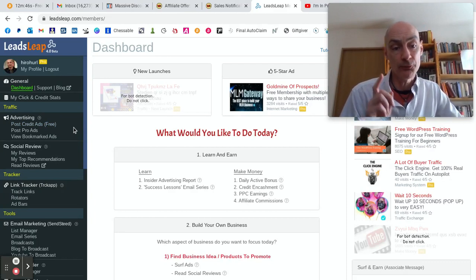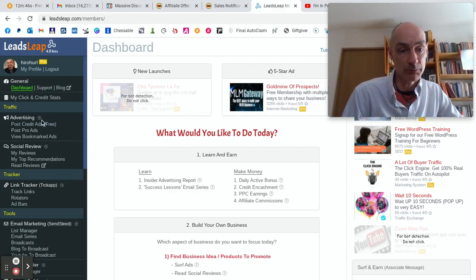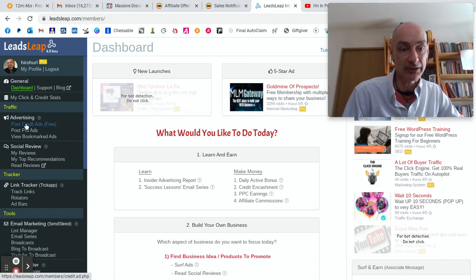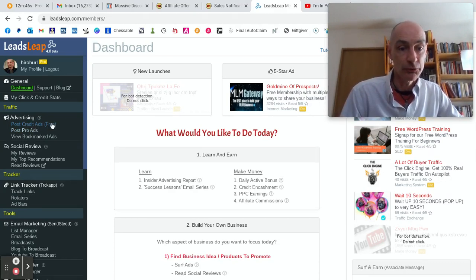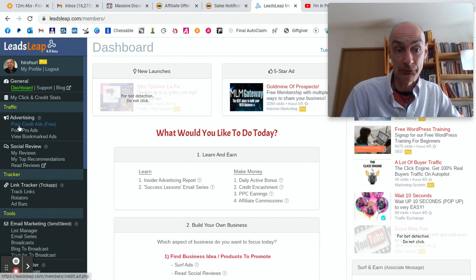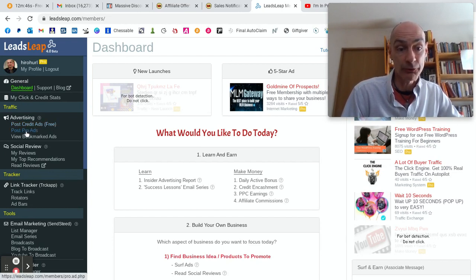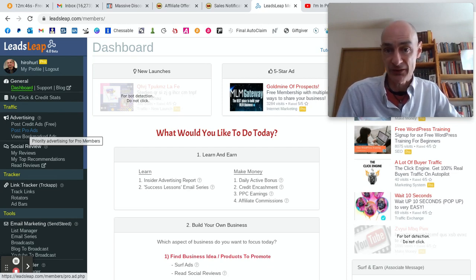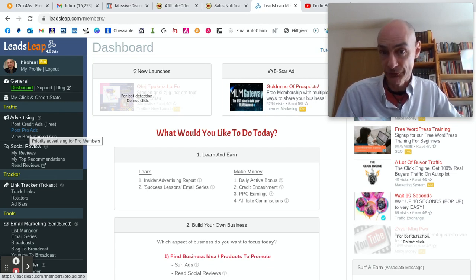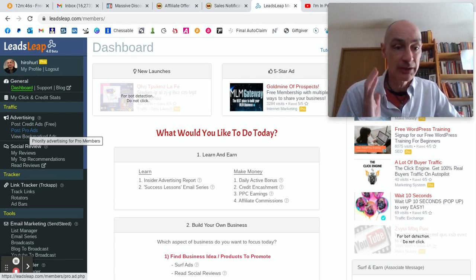If you're a free member, you can post credit ads in this section here. If you're an upgraded member, a pro member, you can still post ads in the free ads section, but you can also post ads in the pro ads section. What's the difference?